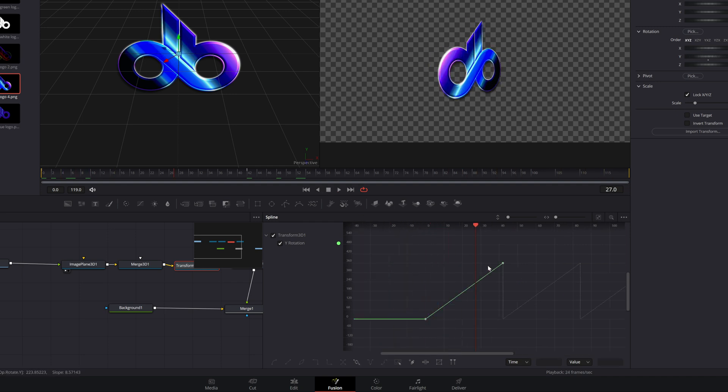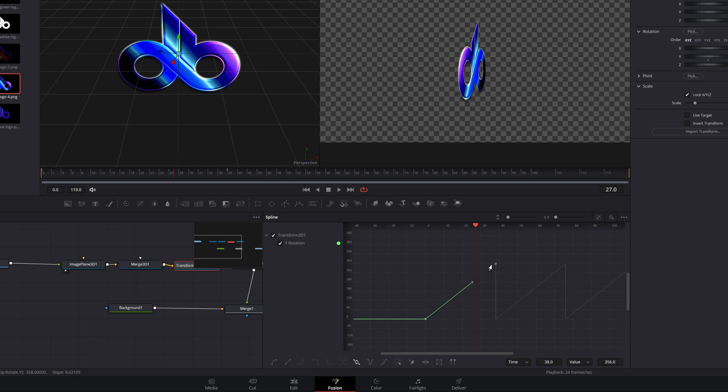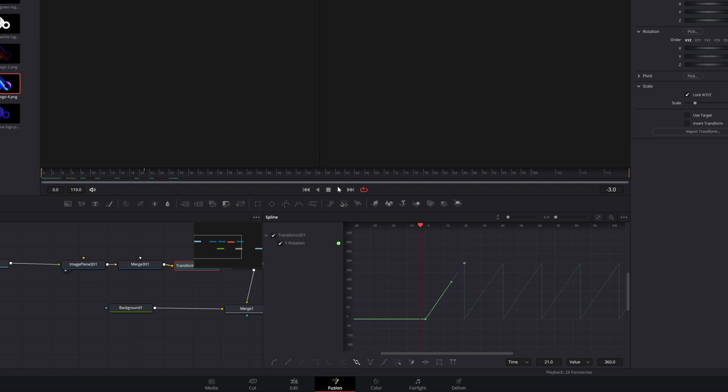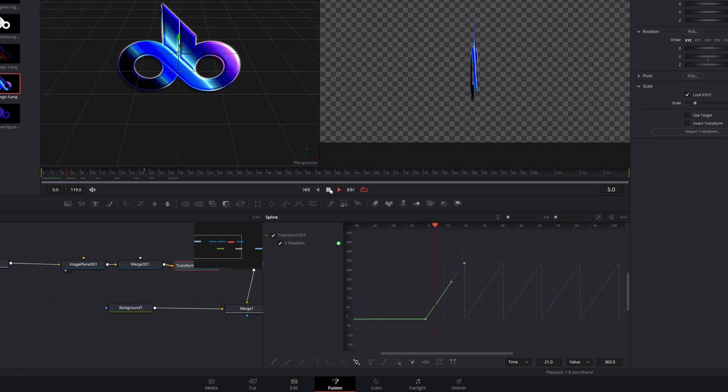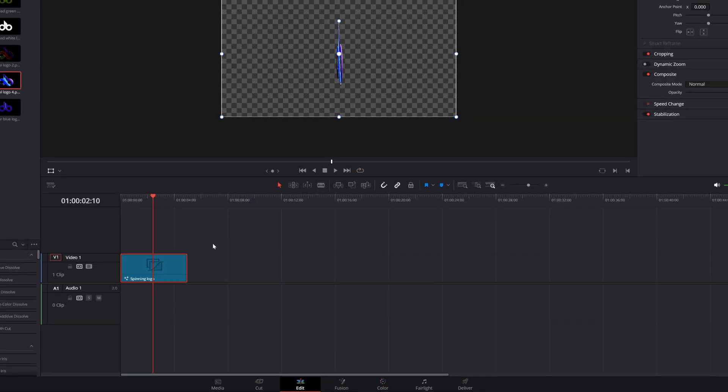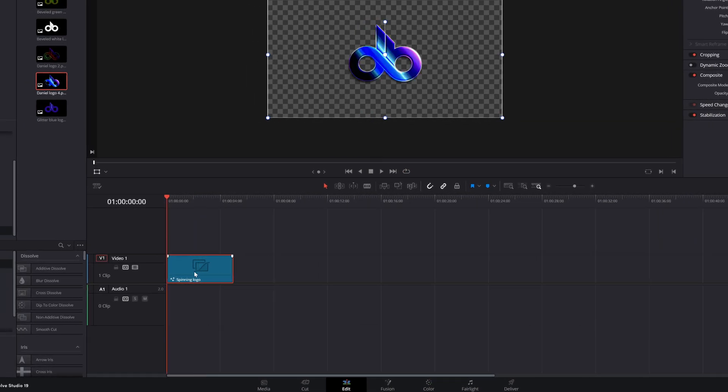And if we want to increase the speed of the spin, all we need to do is select just that upper keyframe, left-click and drag it closer because the closer two keyframes are together, the faster the animation is. And now when we play it, you'll see that the logo is spinning faster. So now if we go back to the edit page...